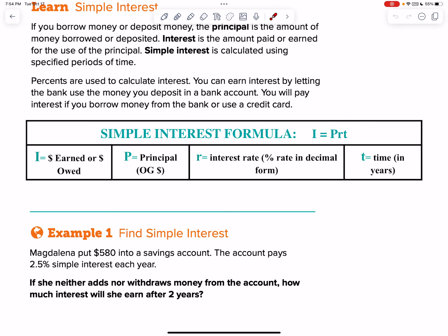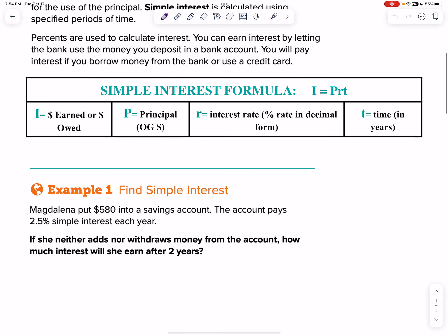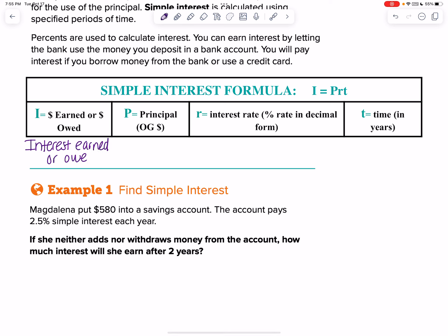Simple interest has a specific formula: I equals PRT. The I is the money earned or money owed — interest earned or interest owed. That's always in money form.